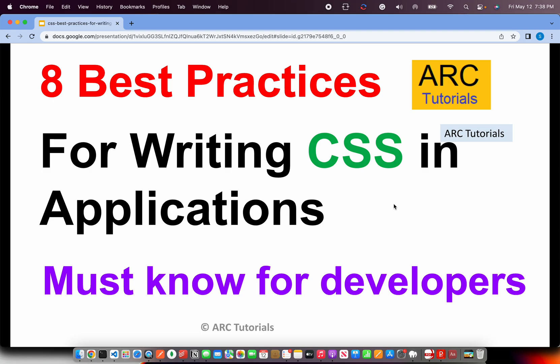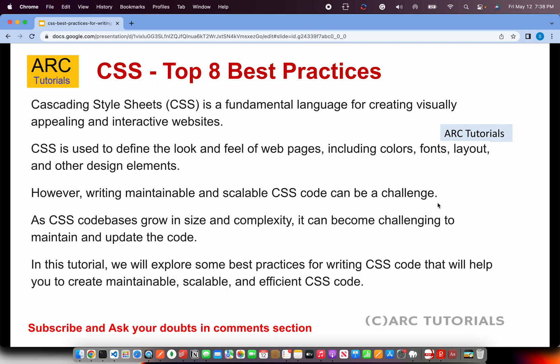Welcome back to ARK Tutorials. This is Top 8 Best Practices for Writing CSS in Web Applications. These are the must-know for developers and I am sharing this as part of my experience that I have learned over a period of 10 plus years. Let's get right into it and I am sure you will find these extremely helpful as you write your own CSS.